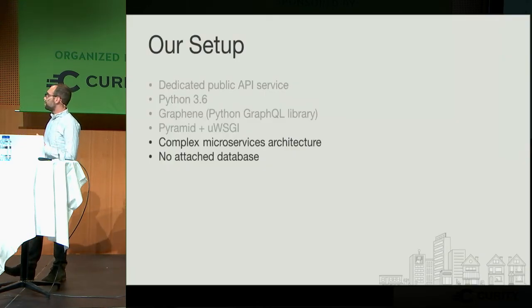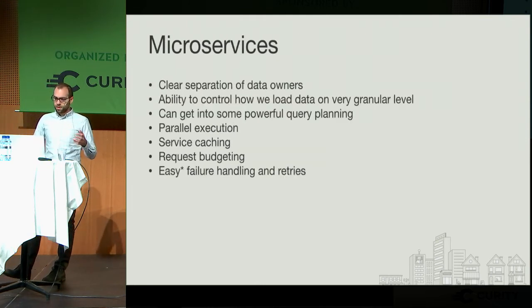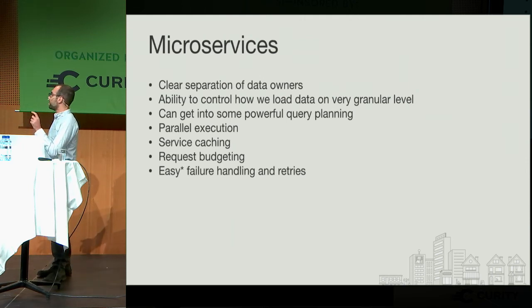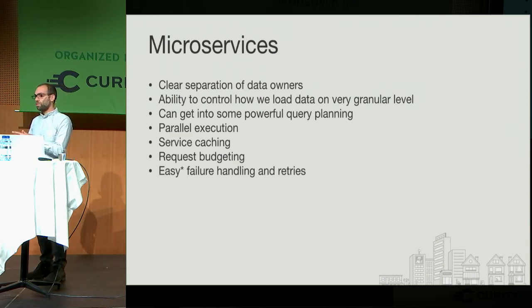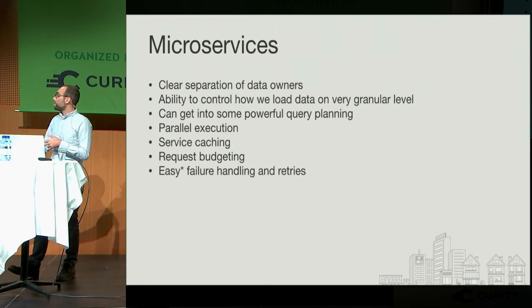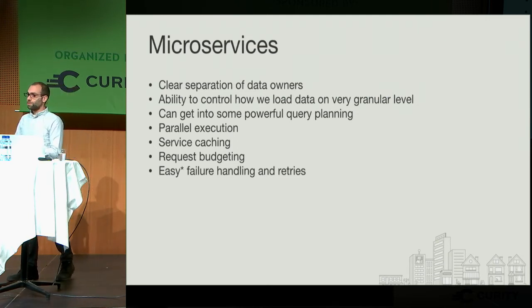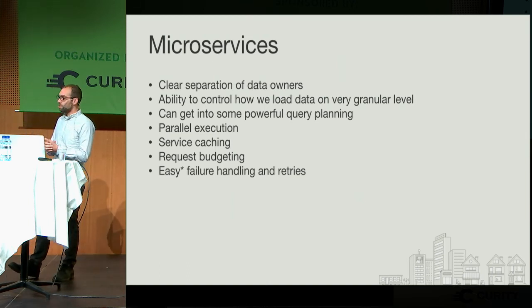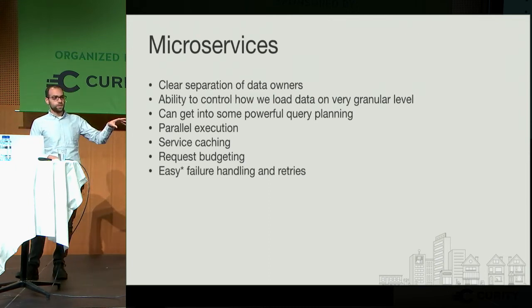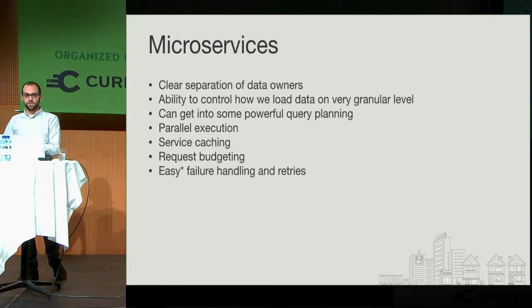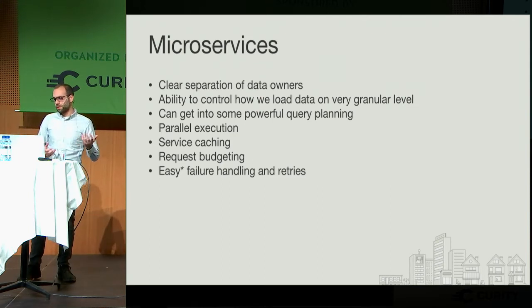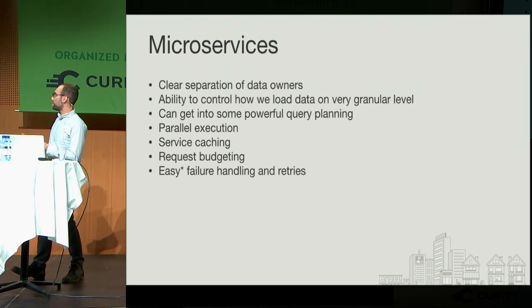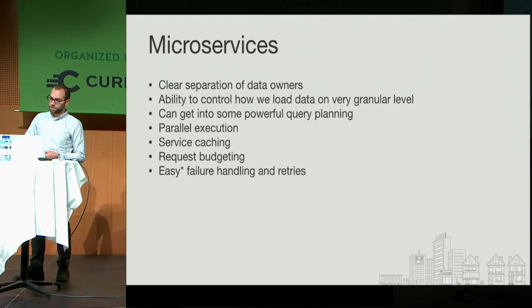I want to dive into how this actually fits into our service architecture. A lot of you are probably familiar with microservices. With GraphQL, it's pretty nice. Each data loader effectively goes into an individual endpoint inside of its own service. So there's a very clear separation of data owners. It's very obvious who and what's part of that data loading. Since every data loader goes into its own endpoint, you get very granular control over the data loading itself, and that lets you get into some pretty powerful query planning and execution. In some cases, you might want to say, these three service calls I want to execute in parallel, but these three service calls I want to execute sequentially because maybe these three service calls are very slow. So you can start doing graph planning for queries to services based on how you want them to actually execute. We also do a lot of service caching. We have this thing called request budgeting, which I'll dive into. And you get pretty easy failure handling and retries with GraphQL too.